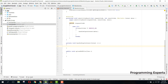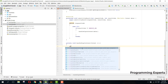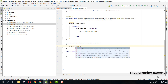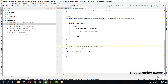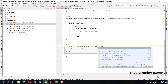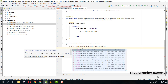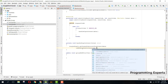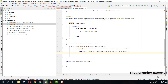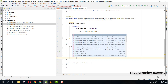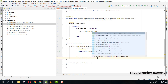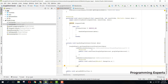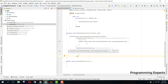Inside the handleSignInIntent method, we handle the sign-in intent. Use GoogleSignIn.getSignedInAccountFromIntent() and pass the data. Then call addOnSuccessListener and addOnFailureListener.